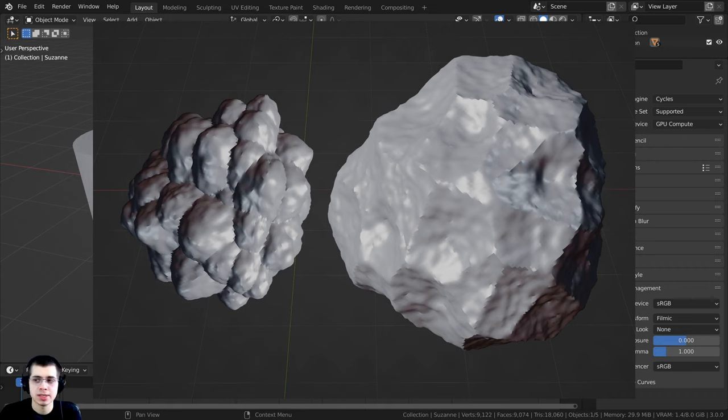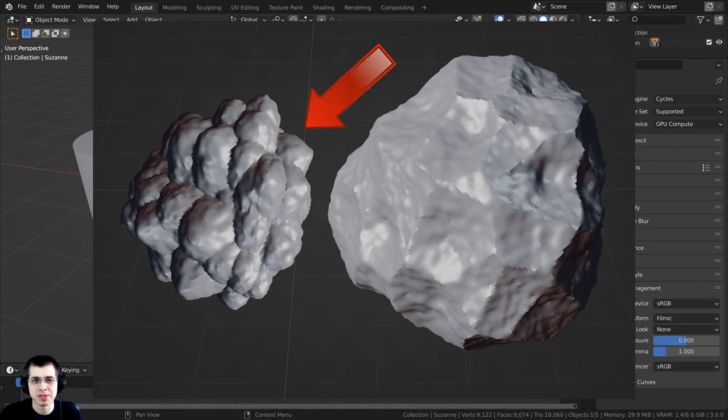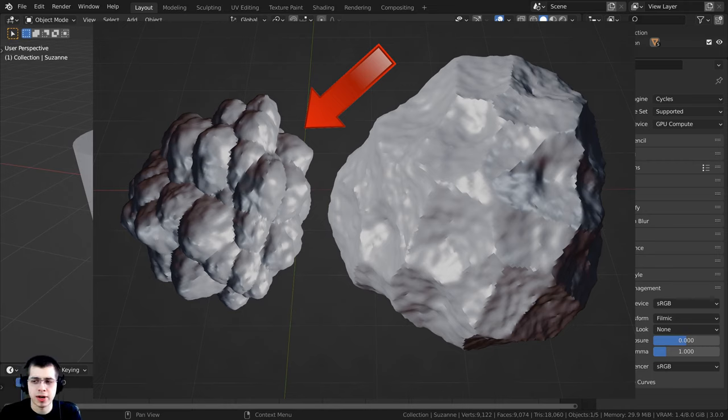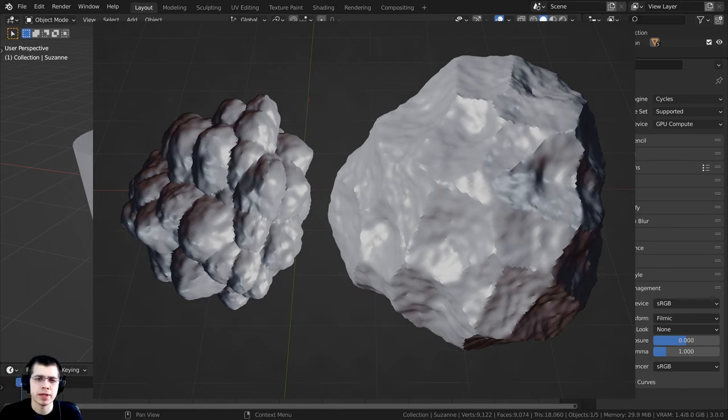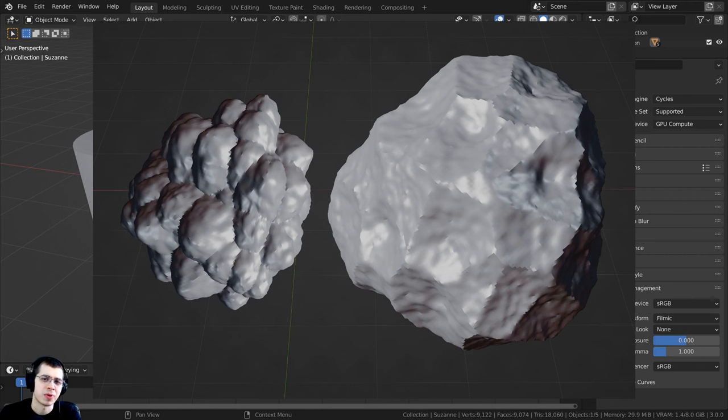The only thing that's different is the one on the left has flipped normals. Because I have a displacement modifier on this object, it doesn't look like an asteroid and it's all lumpy instead of looking like the one on the right.